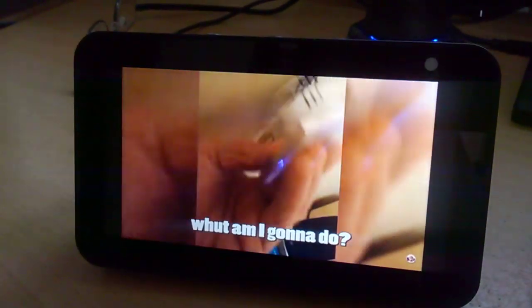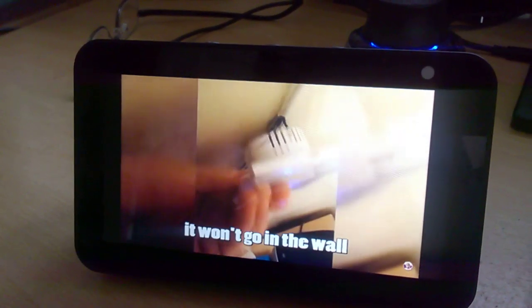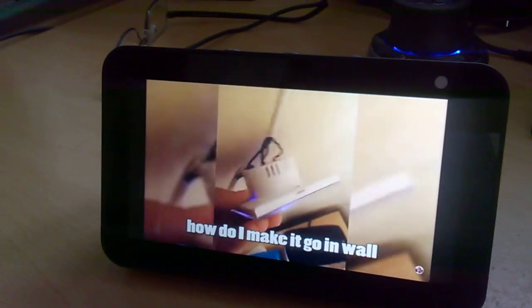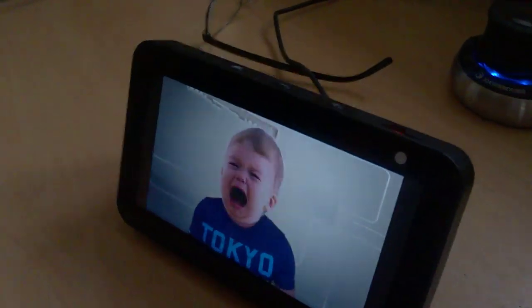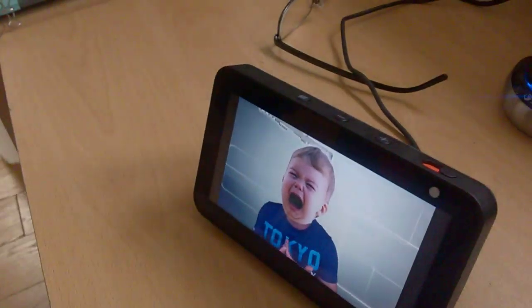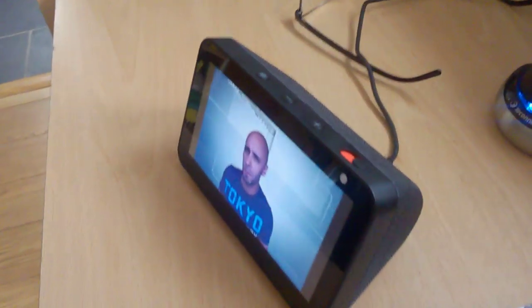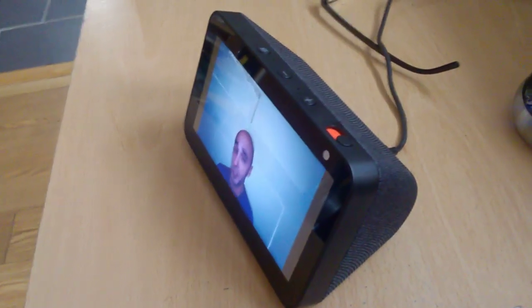Now what? What am I going to do? I don't want to go in a wall. How do I make it go in a wall? Basically, humans are big babies, myself included, and we would much prefer to not have to mess around with electricity.